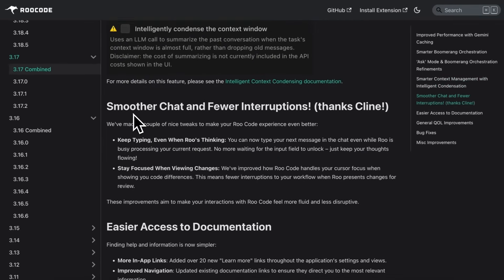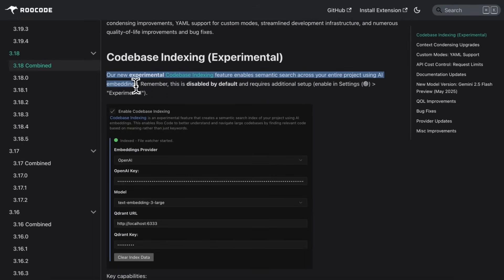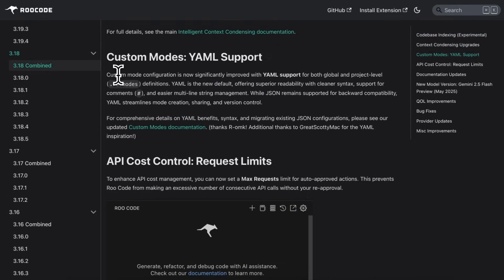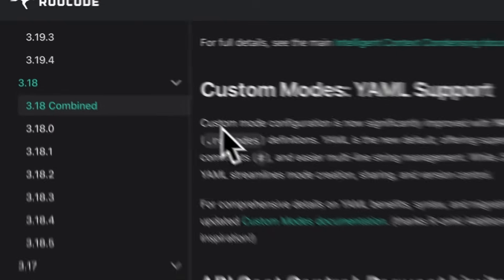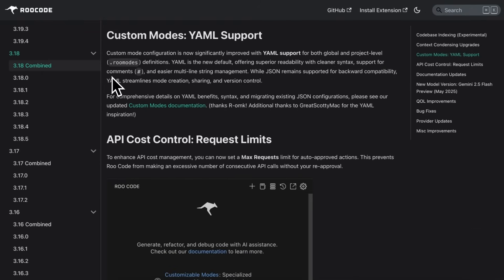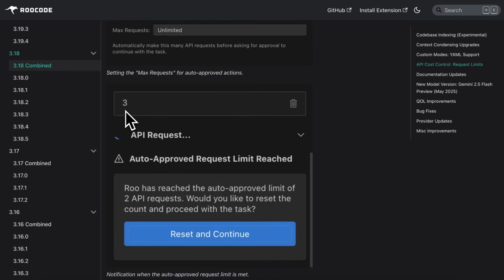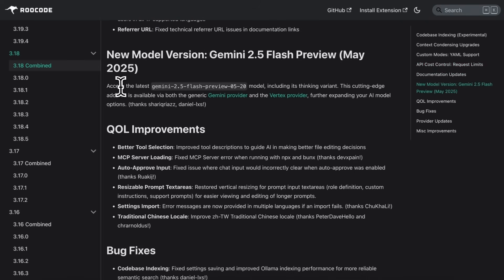Version 3.18 brought in something really cool called codebase indexing. It's still experimental, but it lets you search your entire codebase semantically using AI embeddings, turning vague queries into precise code results. YAML support for custom modes was also introduced, which is much cleaner and easier to manage than JSON — definitely a welcomed change if you regularly tweak your custom modes. They've also introduced a max requests limit, allowing you to control how many auto-approved API requests RueCode can make, which is great for keeping API costs in check. The Gemini 2.5 Flash Preview model also got added, bringing even more power and faster responses.